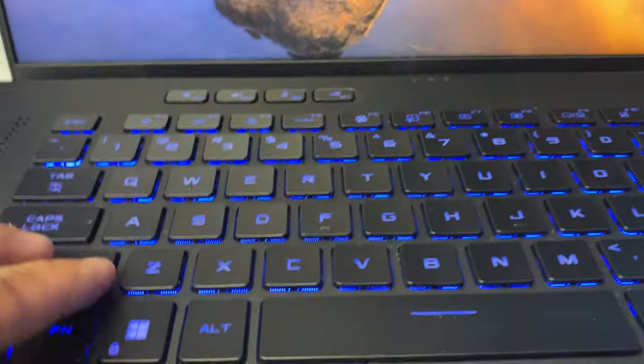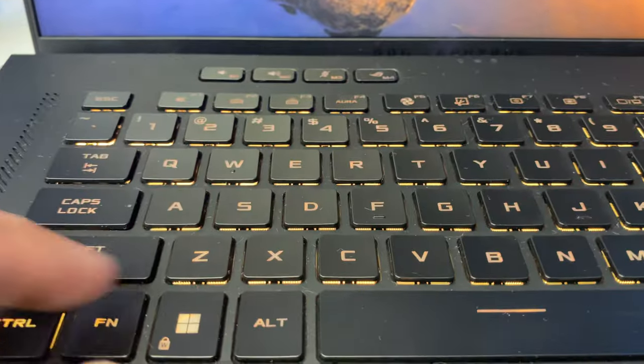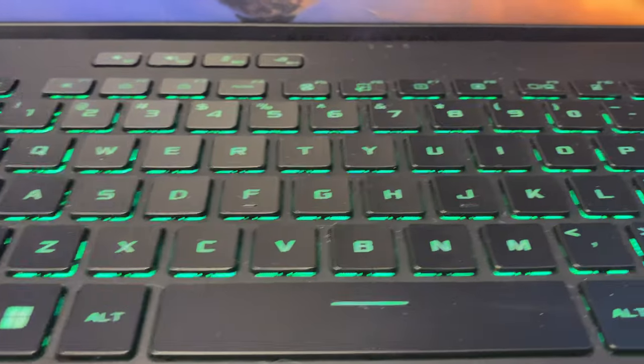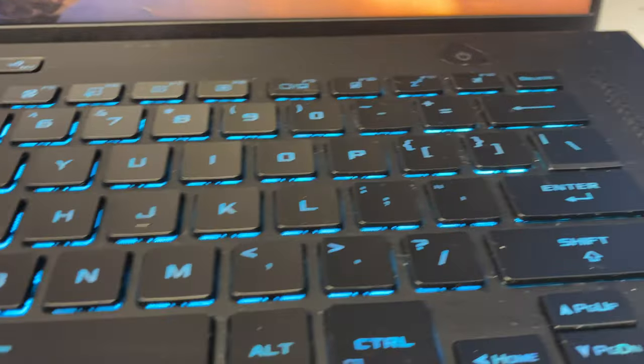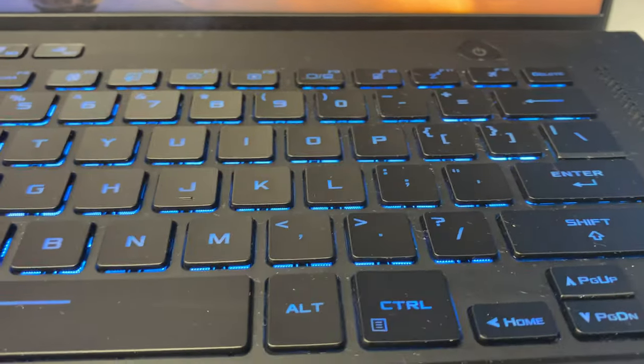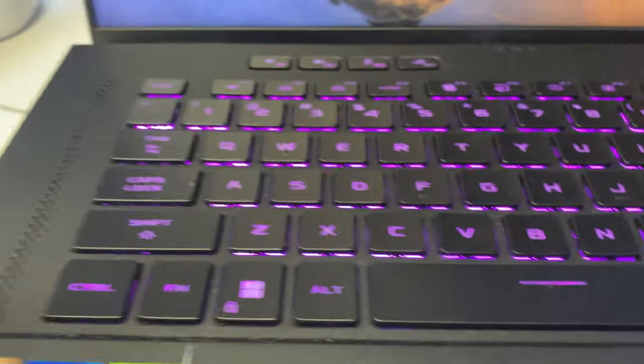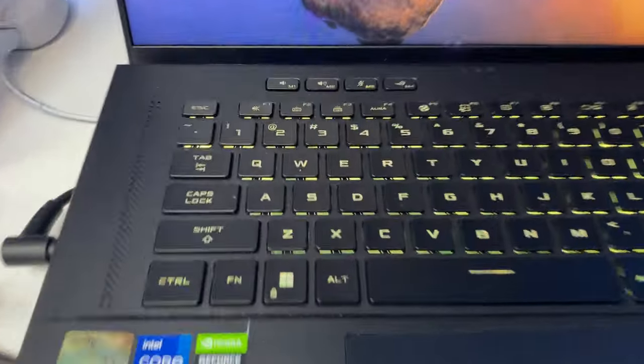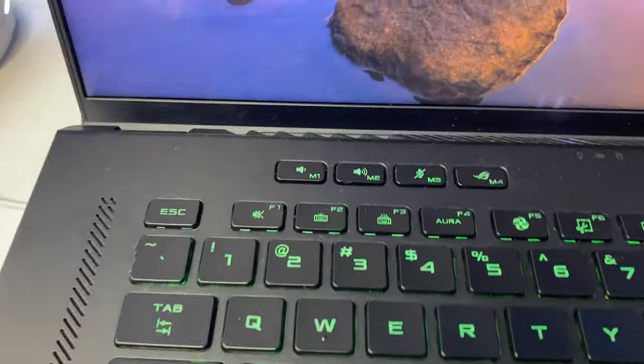So, I think the keys have lights on them too. Oh, it got, it turned different colors. Yeah, nice. Very nice looking laptop.